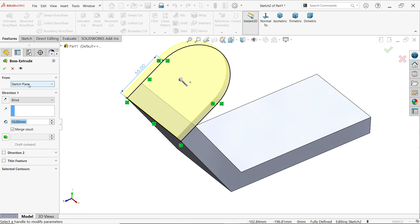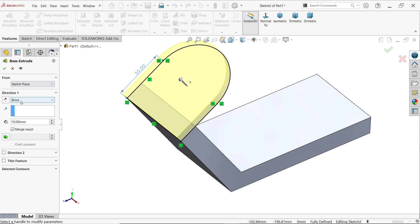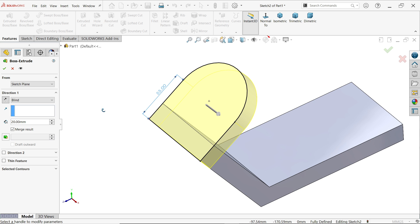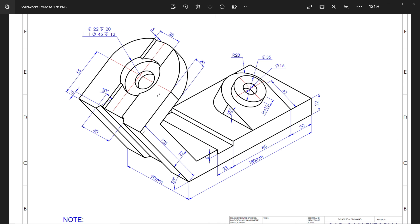Switch to isometric view, then extrude. From is set to same plane. End condition — direction — 20 millimeters. But it is moving in the wrong direction, so simply reverse direction: click on this arrow and it will move in the opposite direction. Say OK.